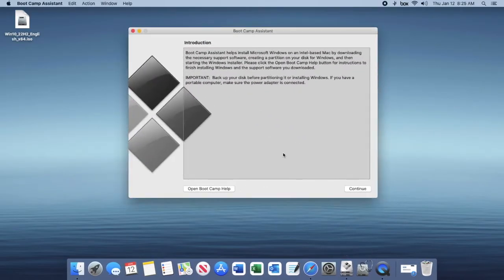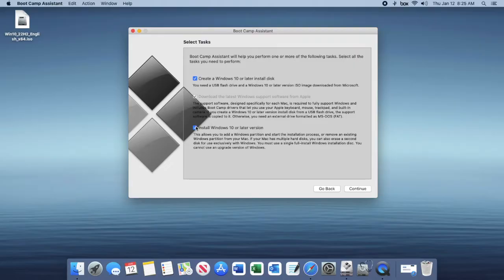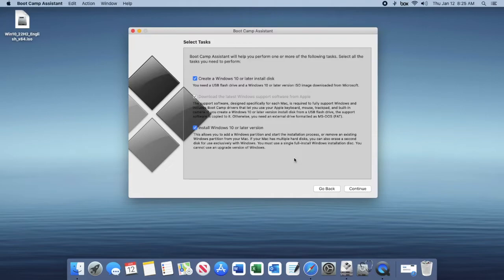Click on continue and you want to make sure all three of these are checked. Having this third one checked, you can have it unchecked if you want. What this would do is just once the drive is partitioned and erased by bootcamp assistant, it's just going to automatically install Windows 10, so I would recommend keeping that checked.